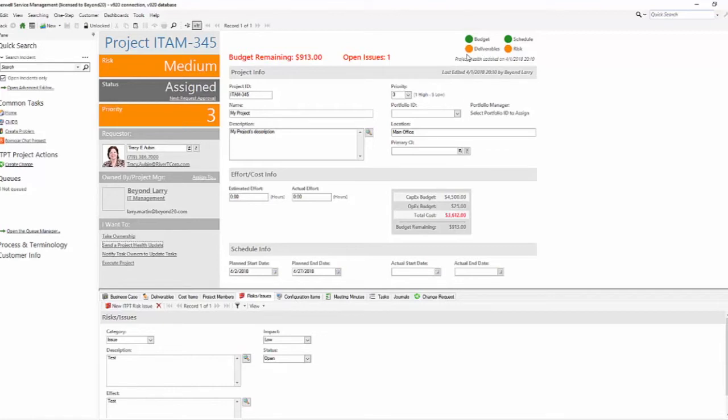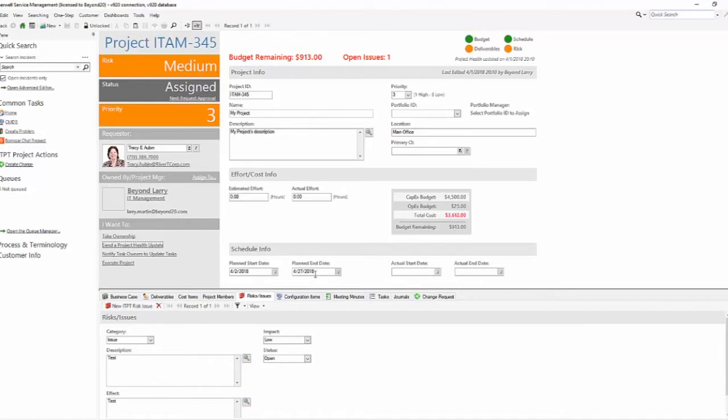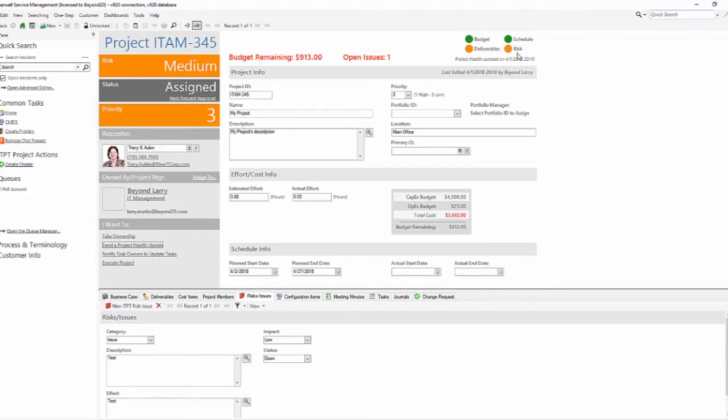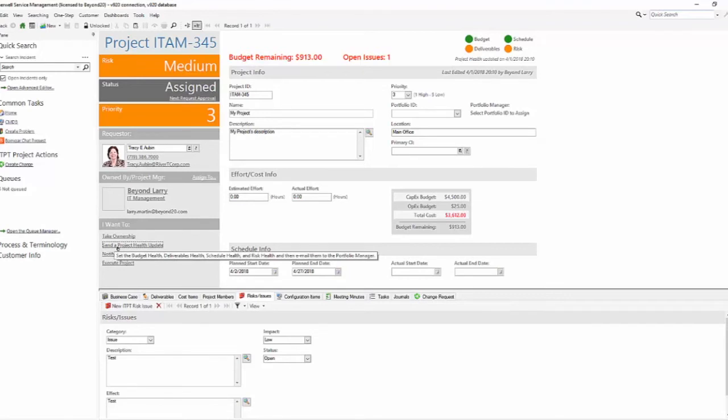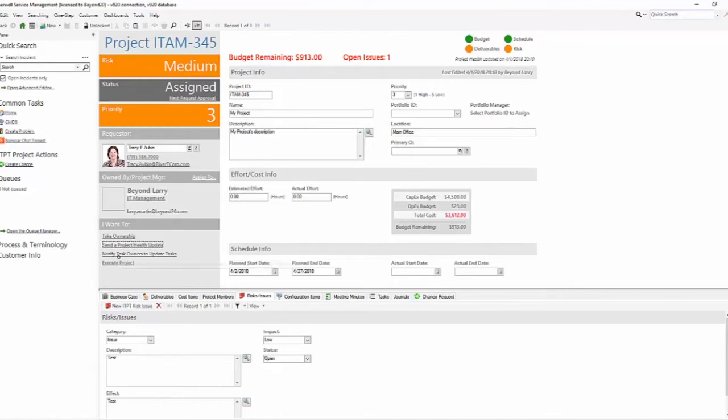So low, medium, and then high would be red. These are driven by you doing a project health update. You could obviously do some work with this and set some automation behind it to keep track of your project. For example, you might say that if there are X number of tasks open and your planned end date is less than 10 days away, you can have a number of open tasks that indicate that your project health schedule is at risk. Or if you have more than three risks that are open regardless of their impact, then your risk is high, medium, or low.